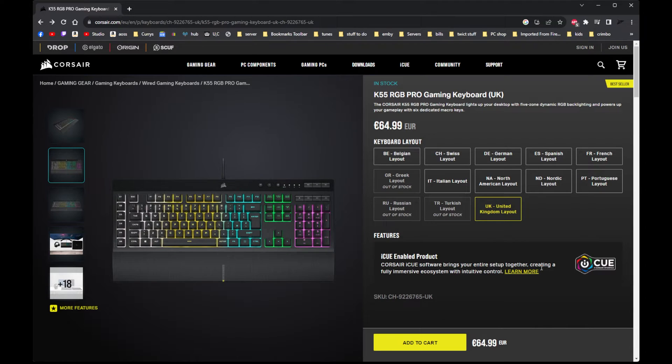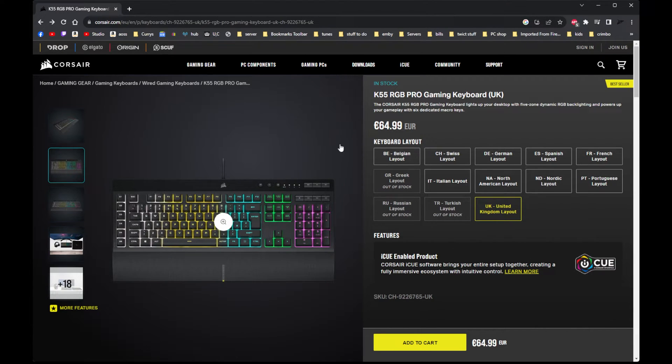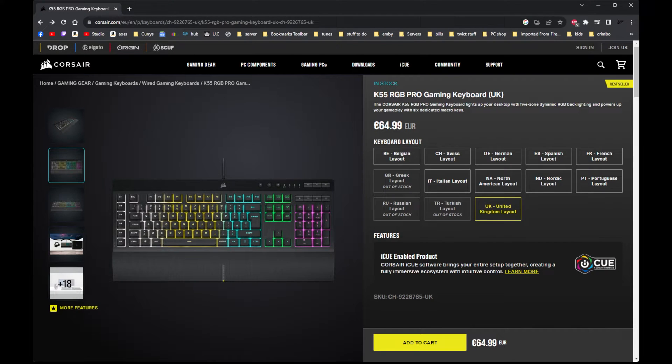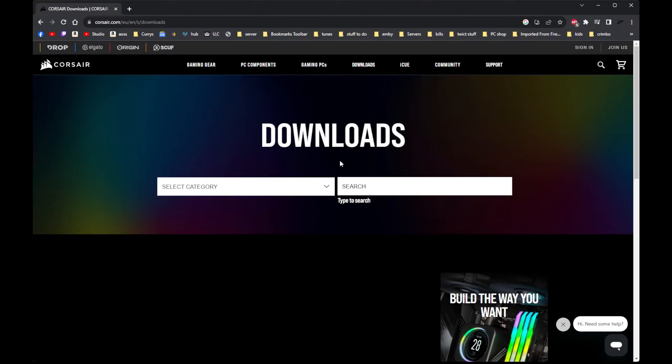So what you do is, if you have this keyboard and you want to fix the problem, you go to the Corsair website, Corsair.com, and you go to downloads.